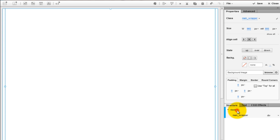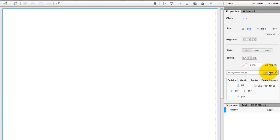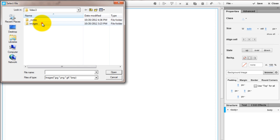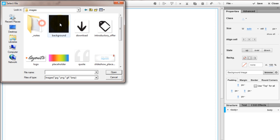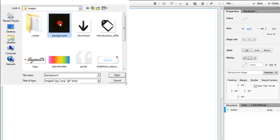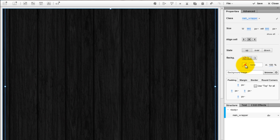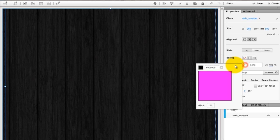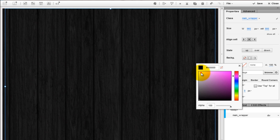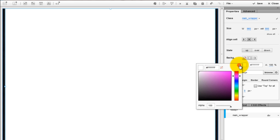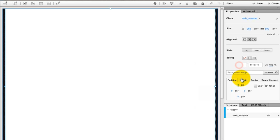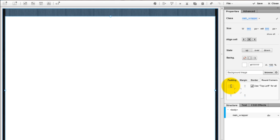You can start by adding a background image to the body. Then select the main wrapper, add a background color, add a top margin and round corners.